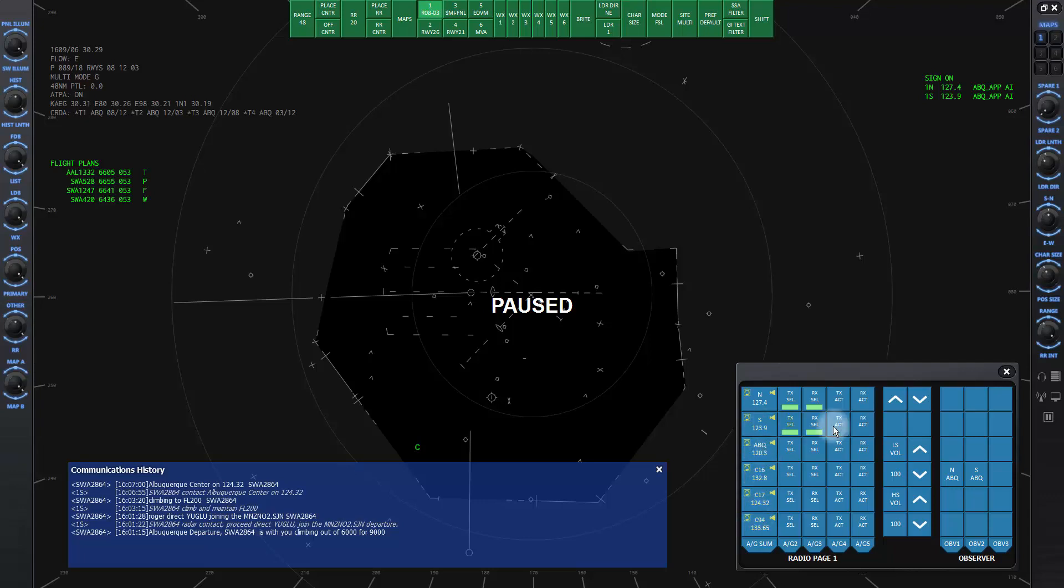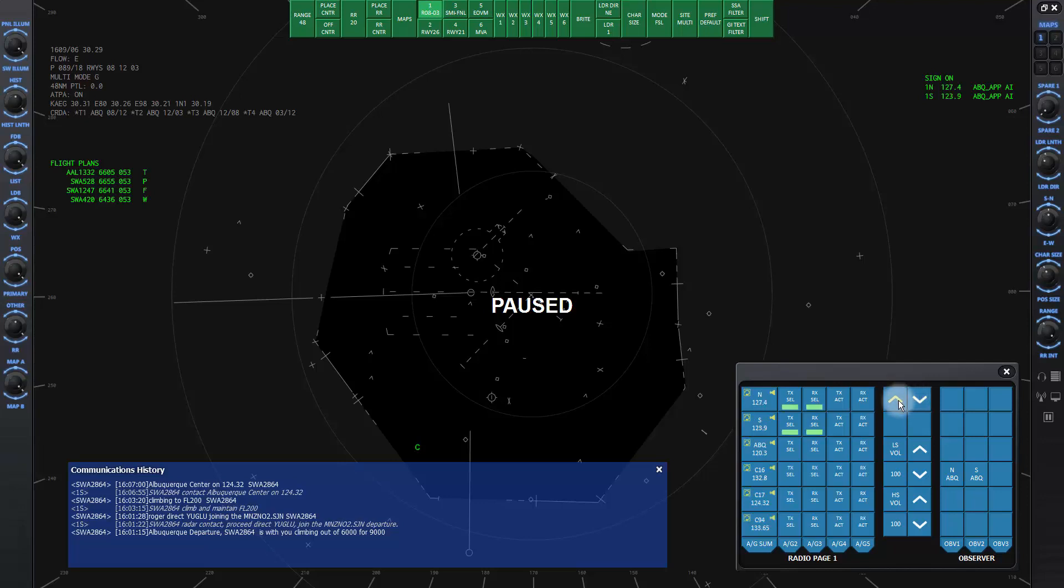If you click on these arrow buttons, you will see the next or previous pages of frequencies.